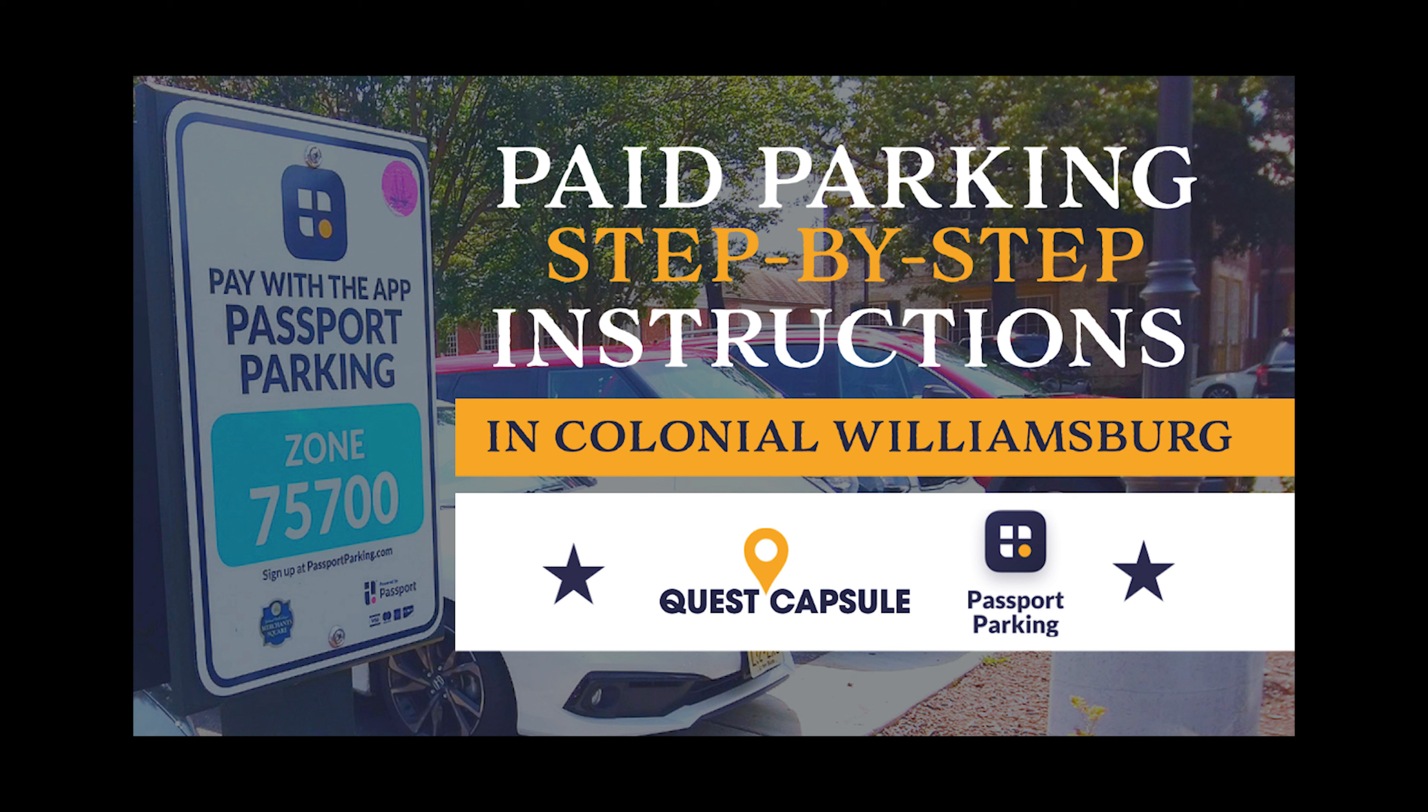Now, what you're looking for is these passport parking app areas, and that's going to be the tool that you need to download on your phone right now to be able to park in this paid parking area.